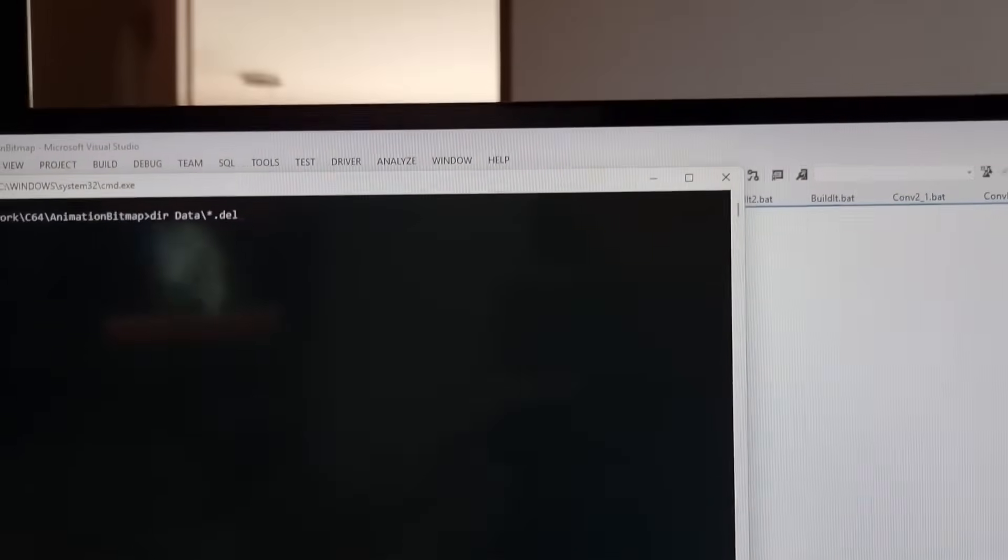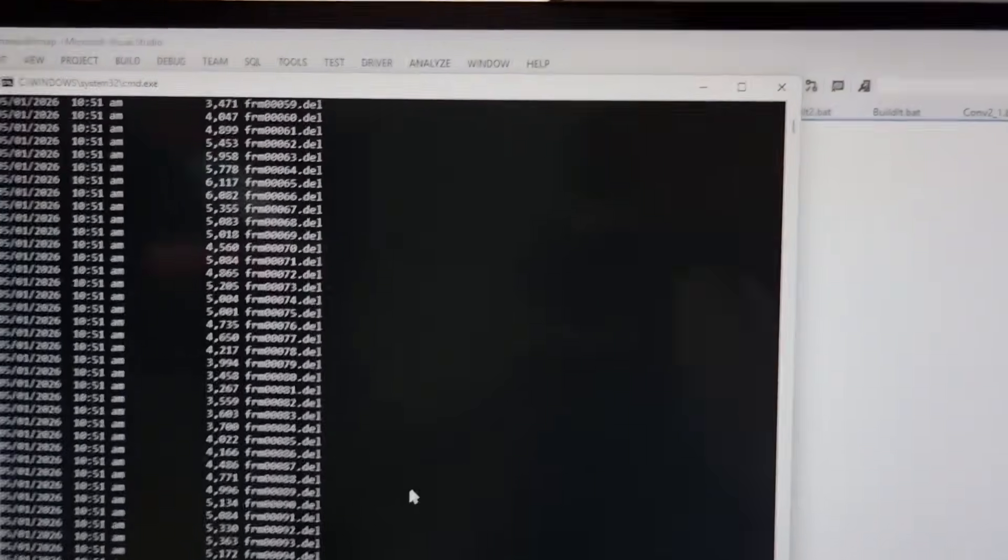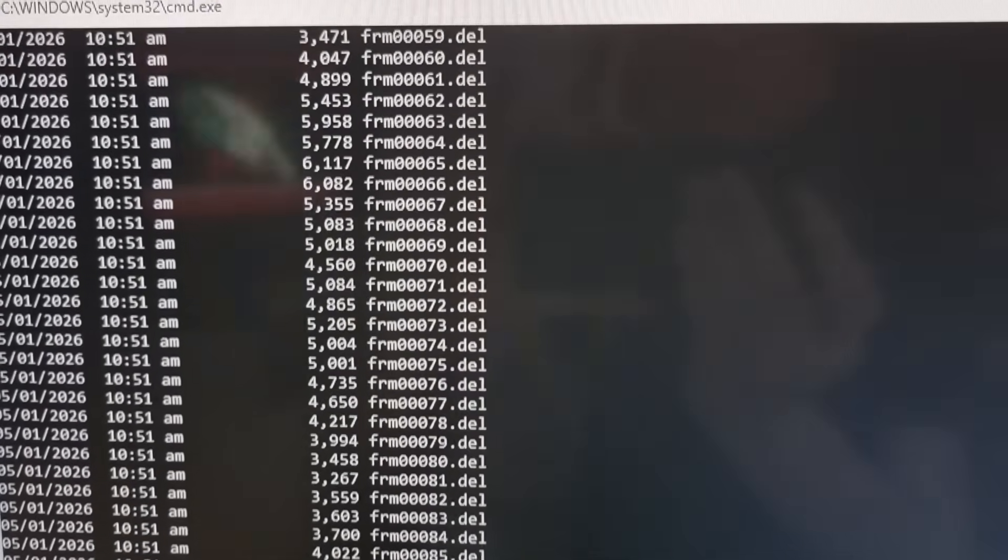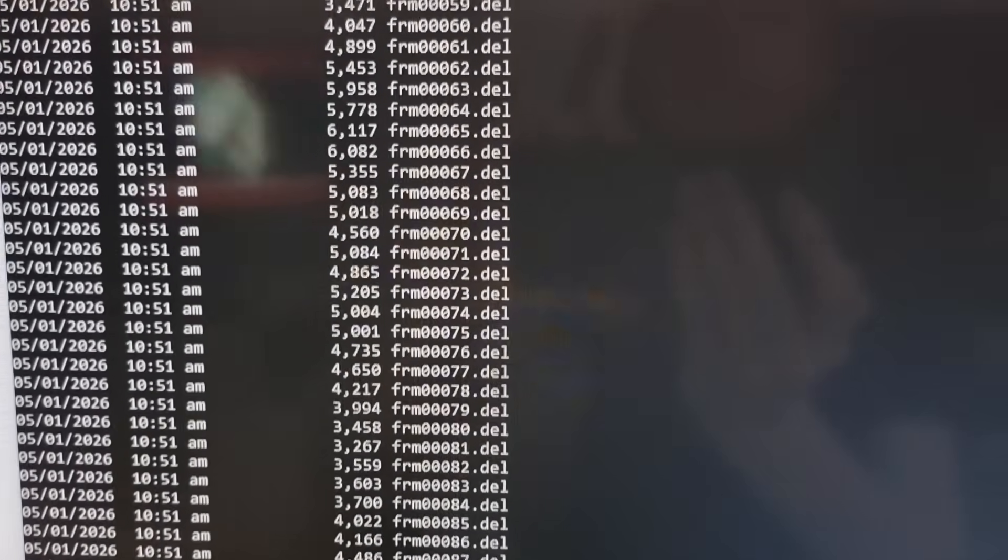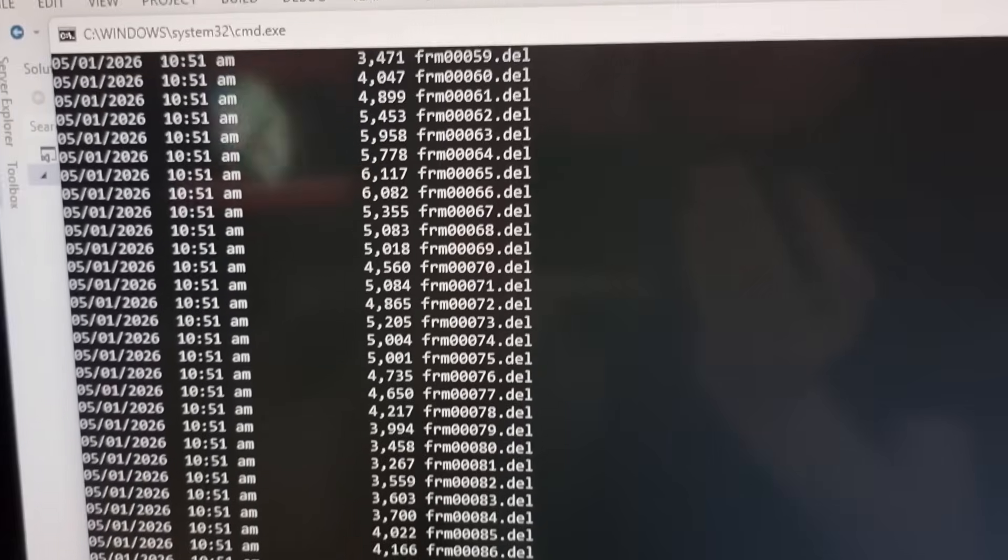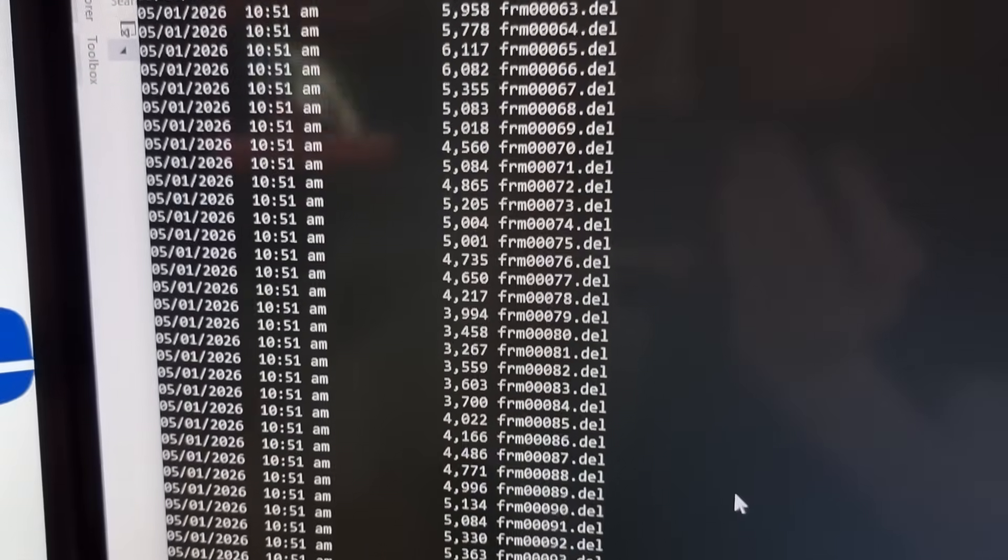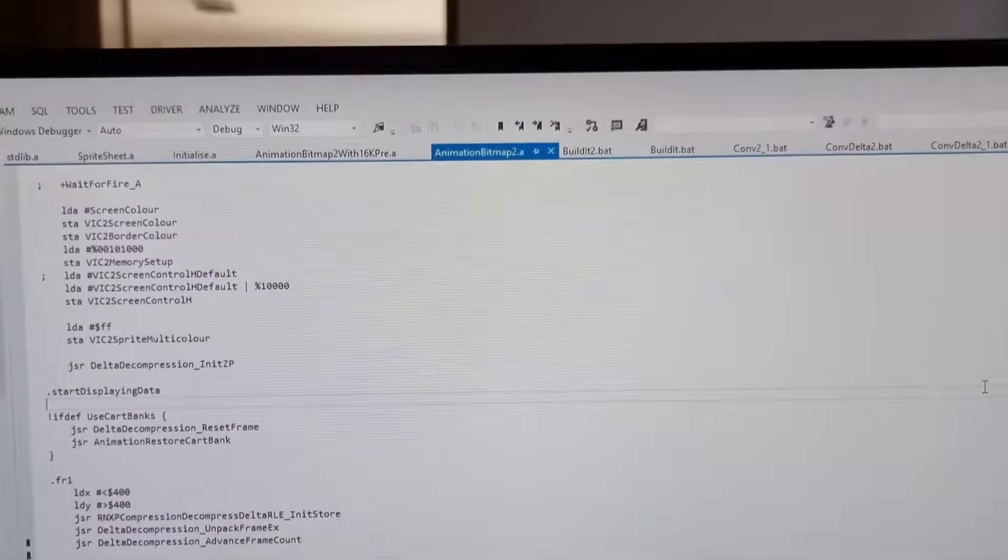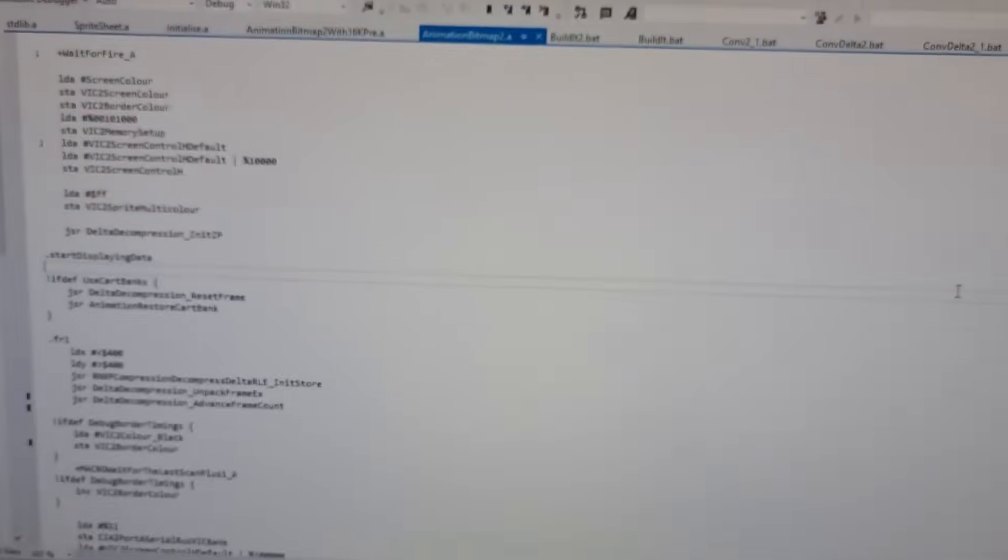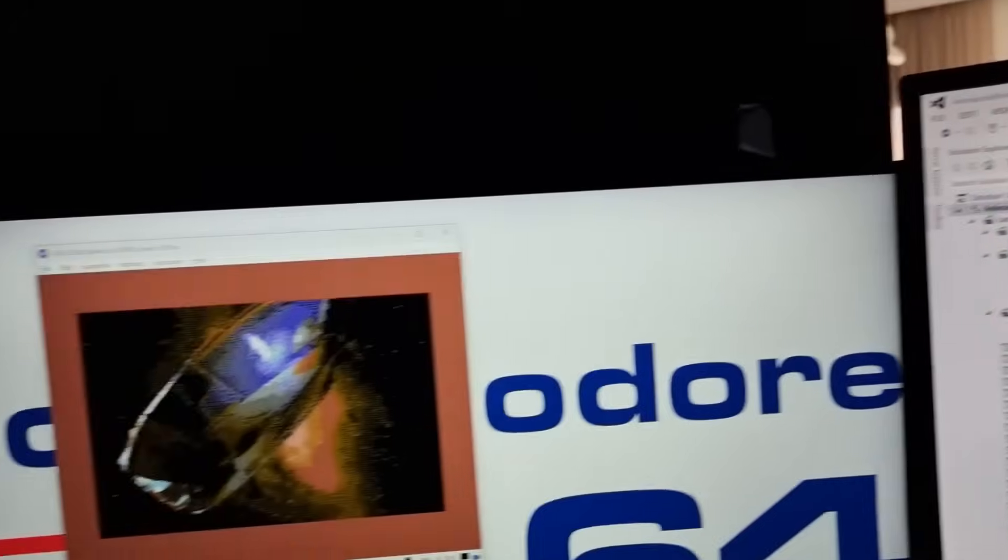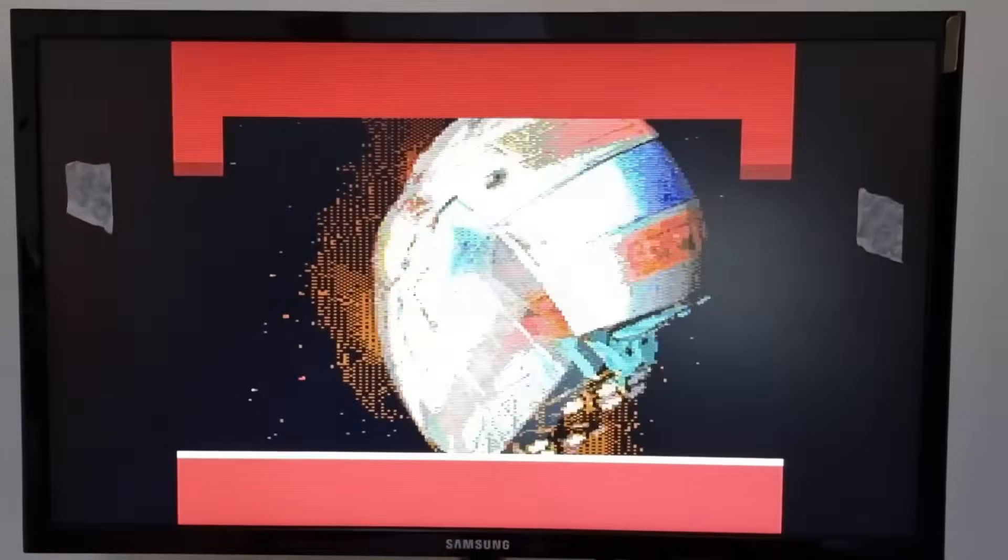Running in VICE, you can see that the stock C64 runs quite slowly, probably at roughly 5 frames a second. Each frame takes between 3.5K to about 6K, considering that the full bitmap screen takes 10KB of data. This is quite a good compression saving.